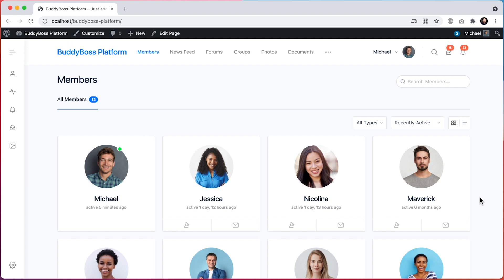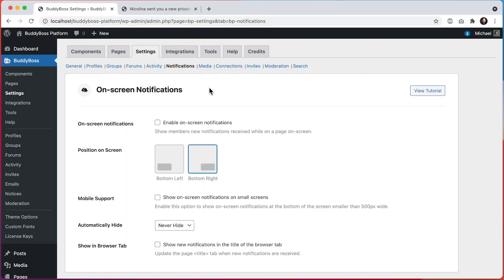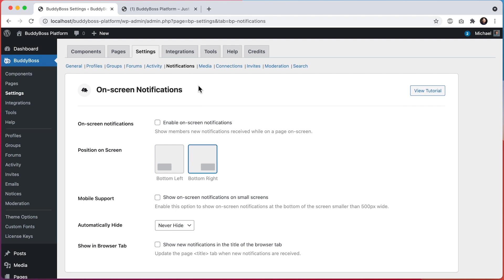Now let's go into the WordPress admin so I can show you how to configure on-screen notifications. Here I am in the WordPress admin at BuddyBoss settings notifications. And you can see that we have some options for configuring the display of on-screen notifications.